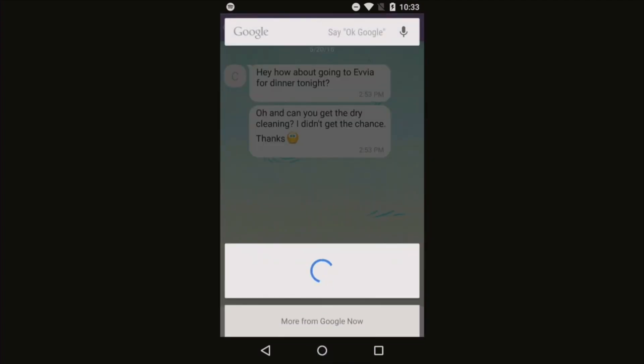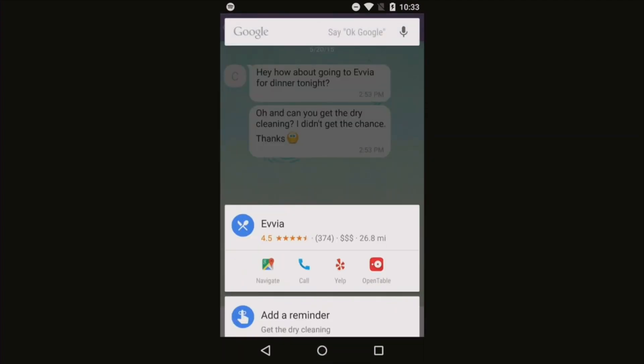You can also long-press the home button whenever you're within an application to bring up a contextually aware Google Now card. For example, if you're having a chat with somebody about dinner and a movie and you long-press the home button, it'll bring up relevant information like movie reviews, restaurant reviews, movie times, and restaurant reservations. This is easily my favorite feature of Android M — there have been countless times where I've chatted with somebody about going to a movie and had to jump out of my conversation to check movie times, and this just makes the experience a lot more seamless.